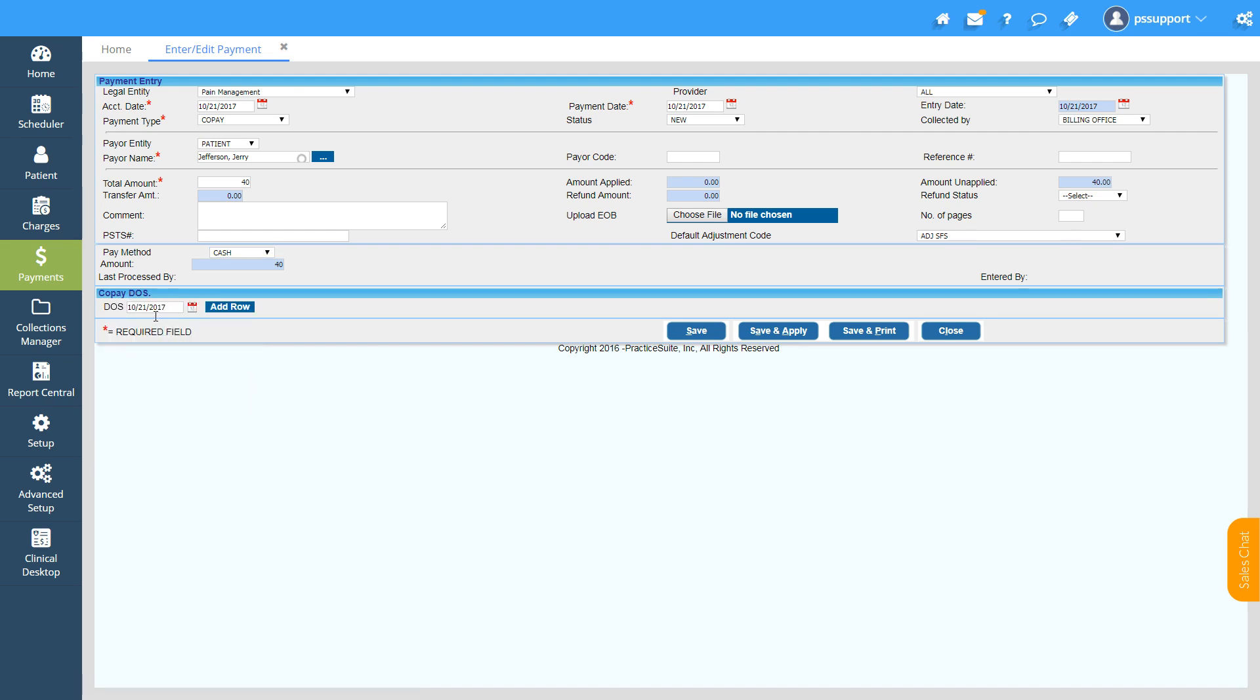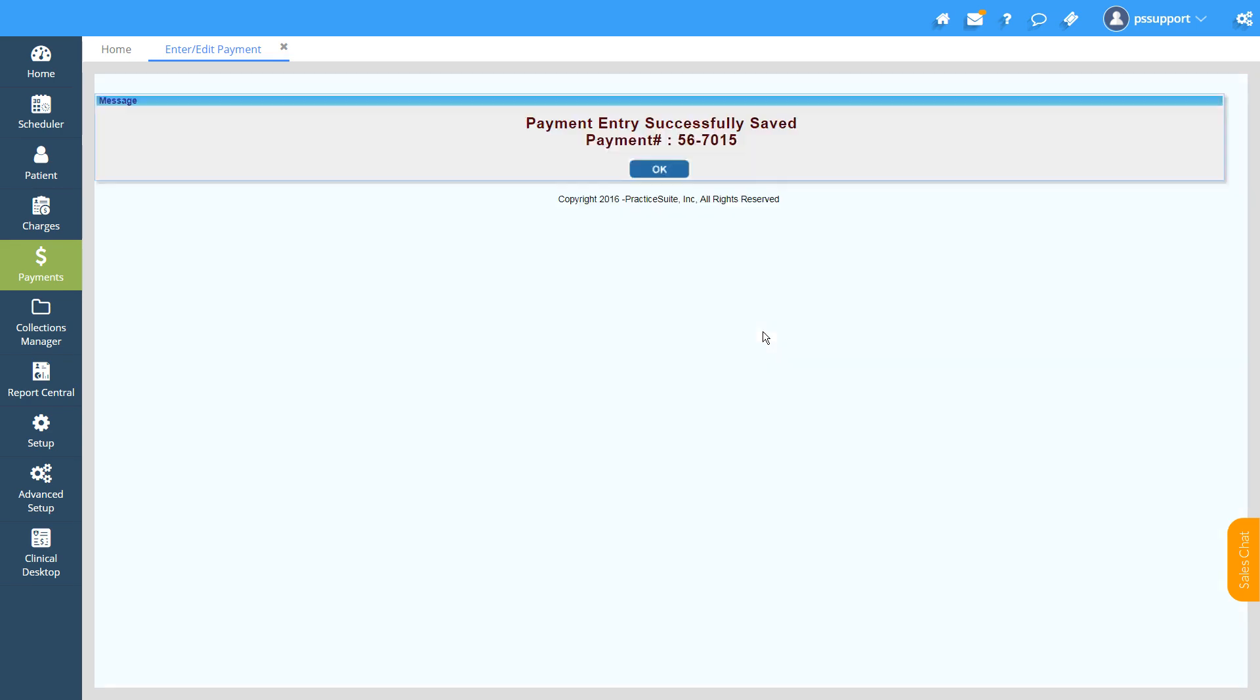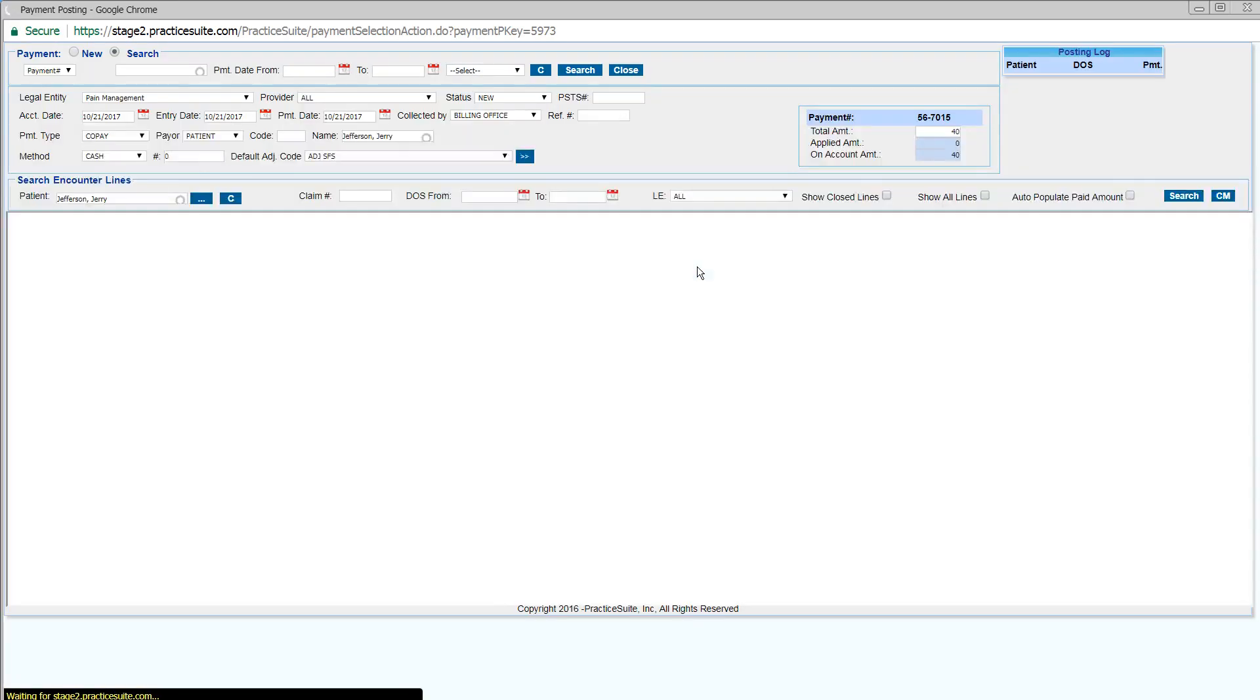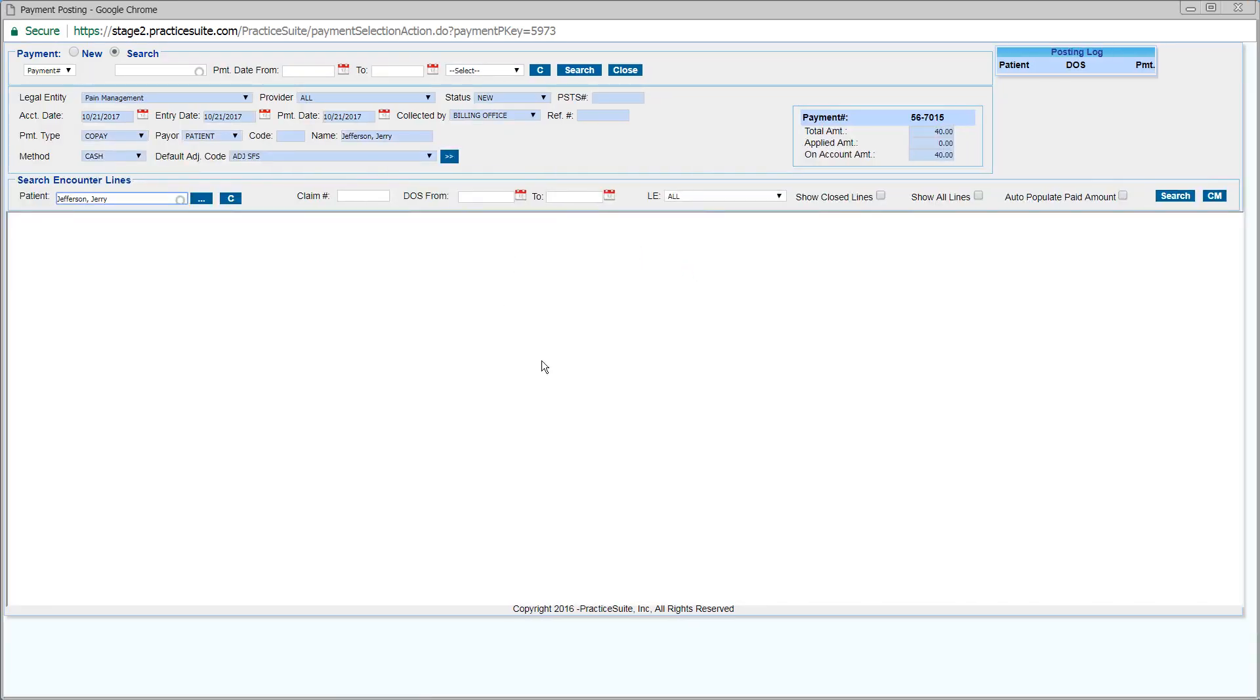Once all fields are entered, click on Save and Apply, and the Payment Posting screen will open up.